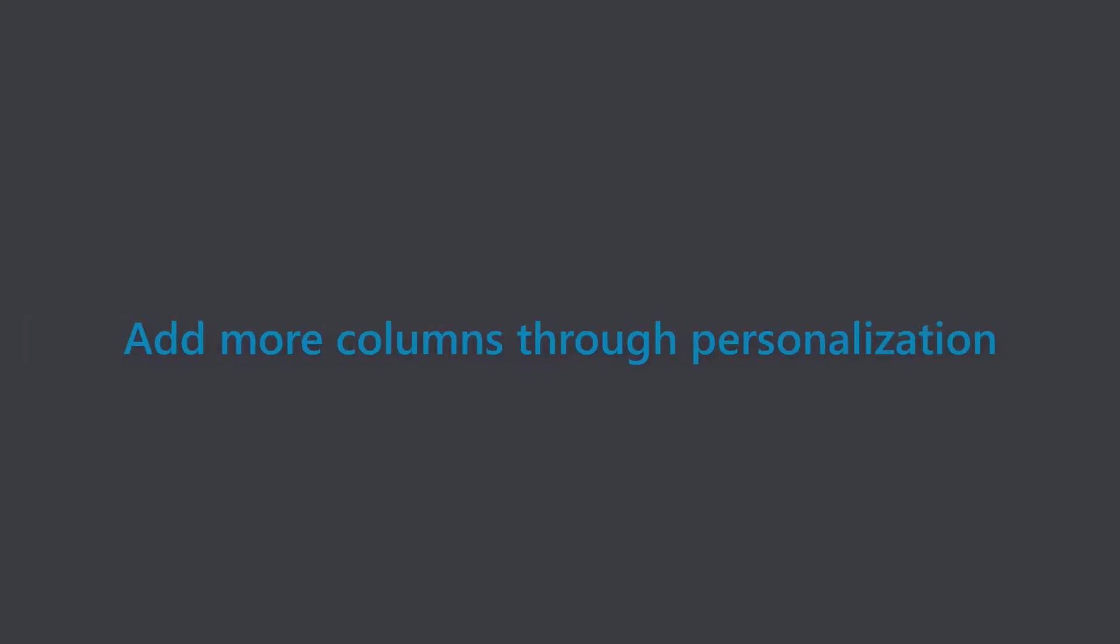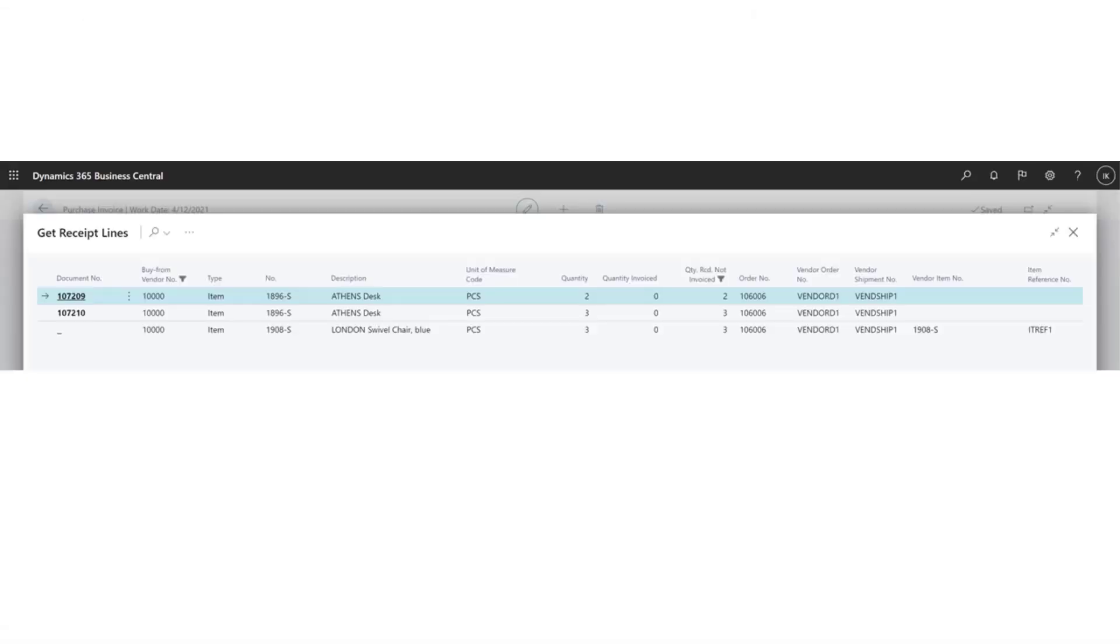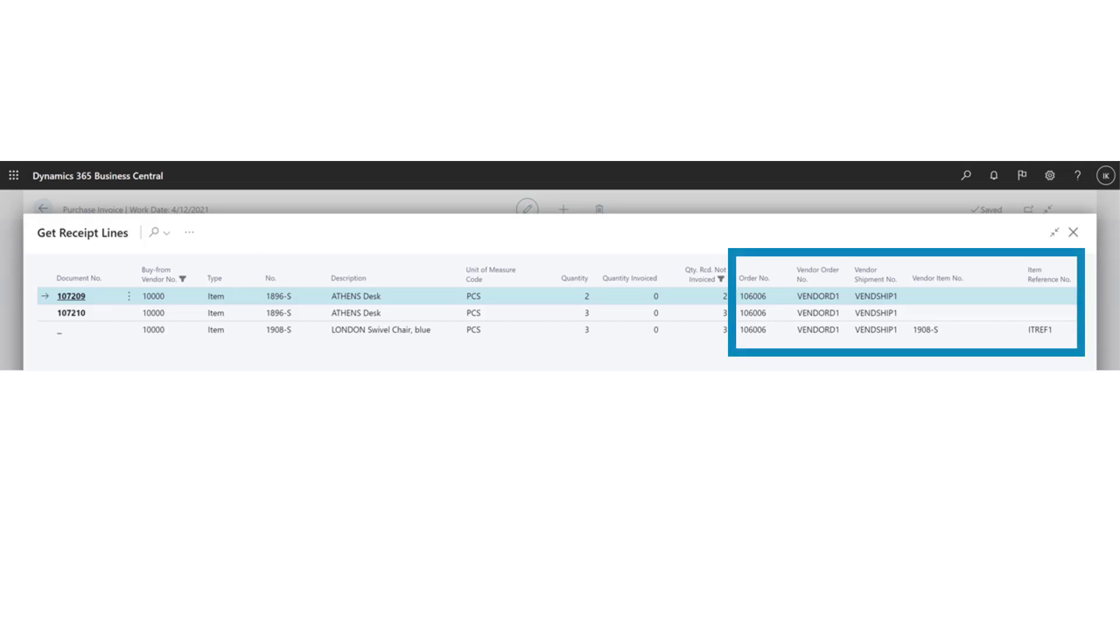Add more columns through personalization in various pages. Personalization is a powerful tool for tailoring information on a page. In this release, we've made even more fields and columns available. For example, here's the Get Receipt Lines page with the vendor order, shipment number, and item identifiers.